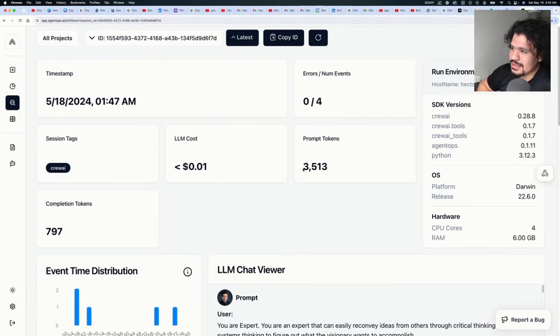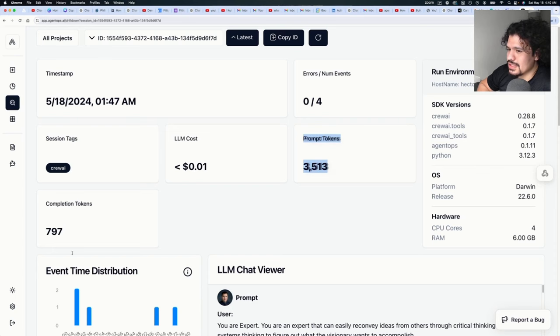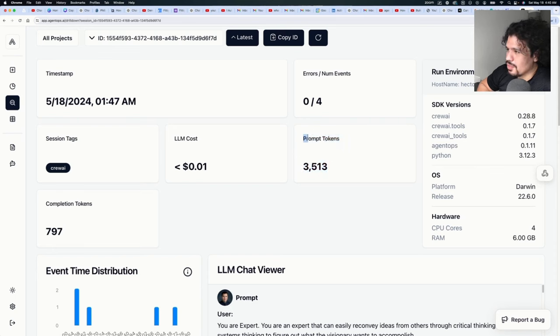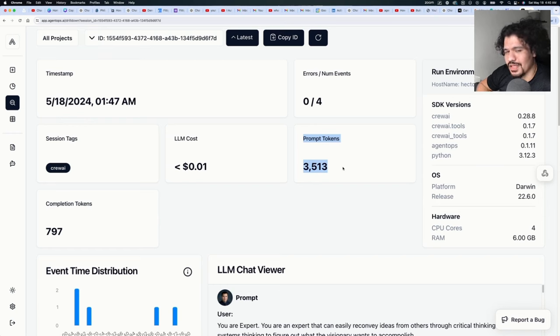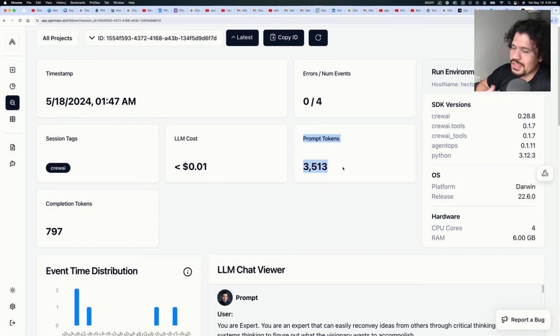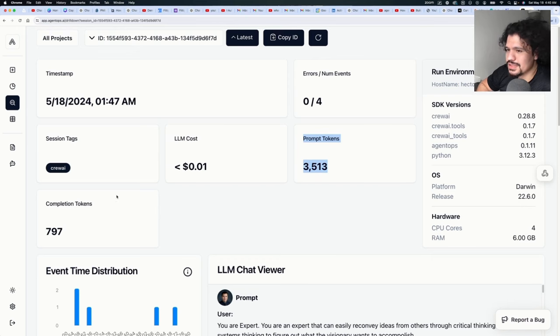One of the important things and some of the important information you're going to see here is going to be the prompt tokens that are being used by your project, as well as your completion tokens. So prompt tokens refers to the text that's being processed within your request - so things like your agent descriptions, your agent backstory, your task descriptions.